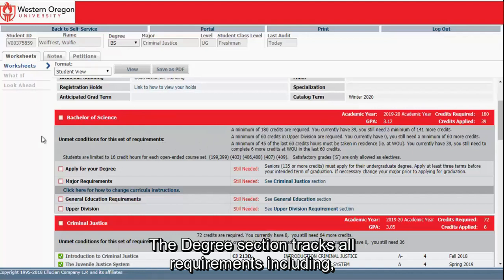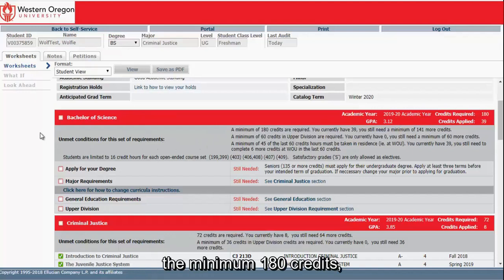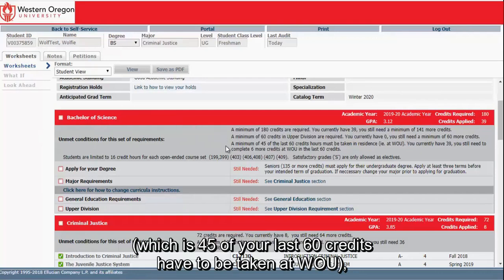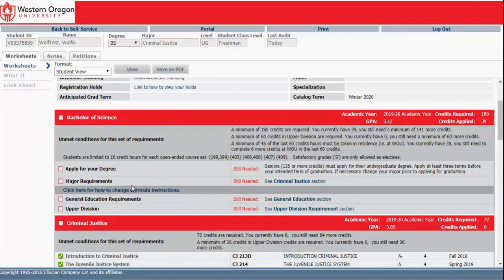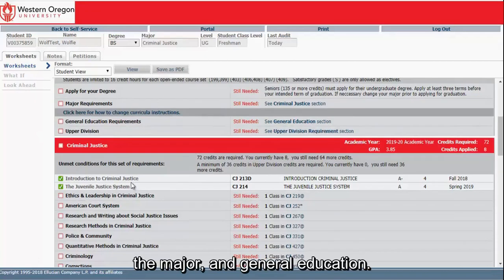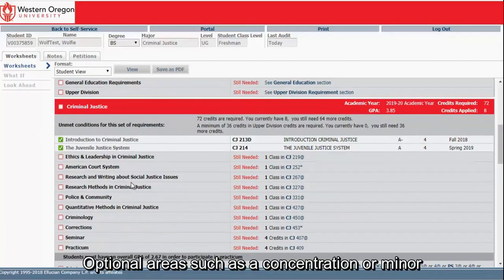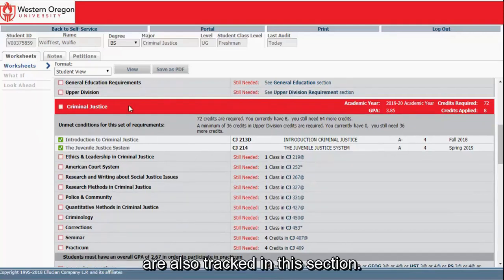The degree section tracks all requirements including the minimum 180 credits, academic residency — which is 45 of your last 60 credits that have to be taken at WU — the major, and general education. Optional areas such as a concentration or minor are also tracked in this section.